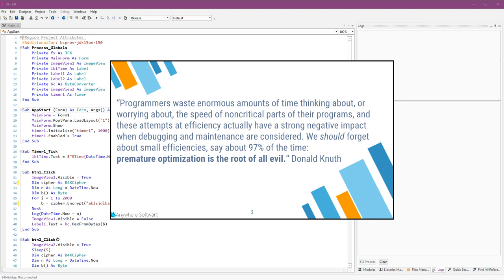Programmers waste enormous amounts of time thinking about or worrying about the speed of non-critical parts of their programs, and these attempts at efficiency actually have a strong negative impact when debugging and maintenance are considered. We should forget about small efficiencies, say about 97% of the time. Premature optimization is the root of all evil.